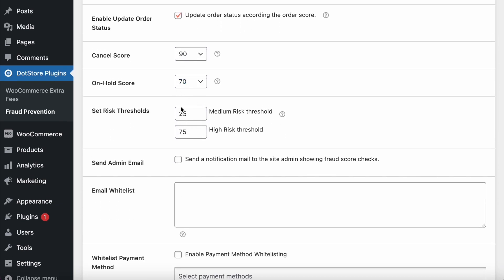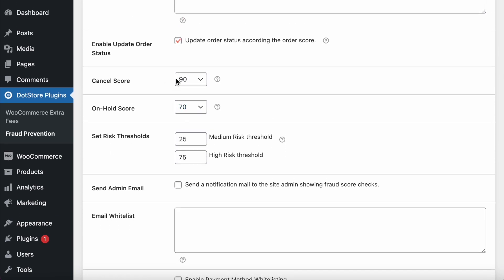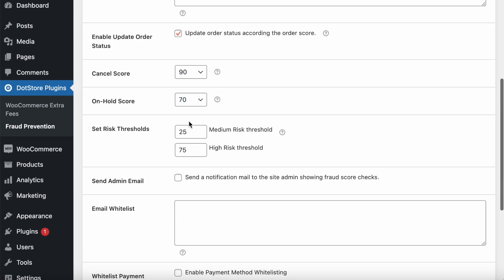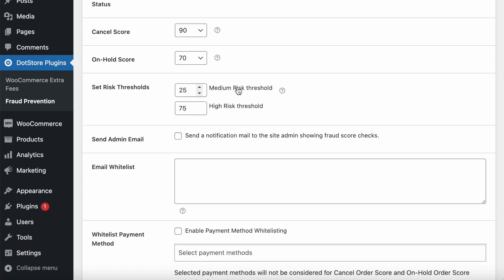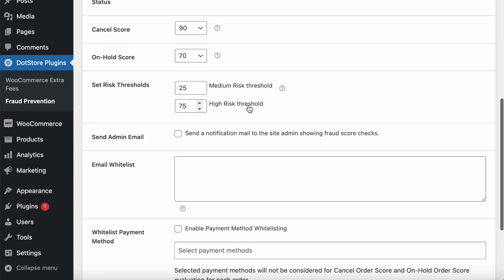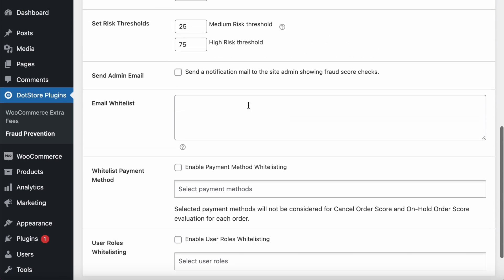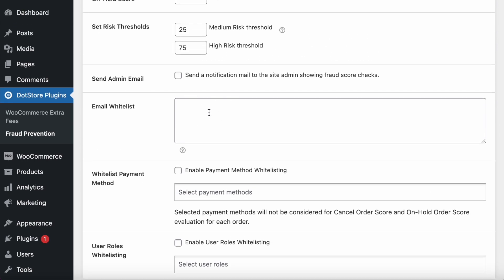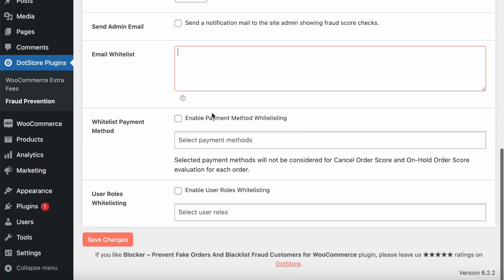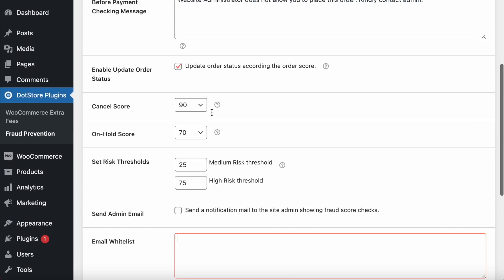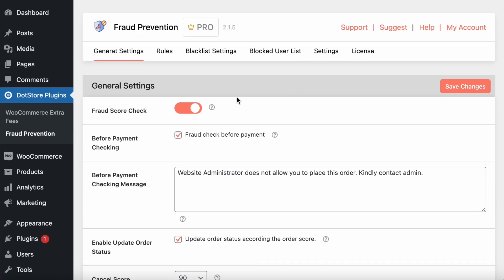Here is the scorecard: it will automatically cancel if above the 90 and is on hold if above 70. The 25 will be the medium risk and 75 plus will be high risk. You can also send the notification to the admin if there are any email or any order from the high risk.